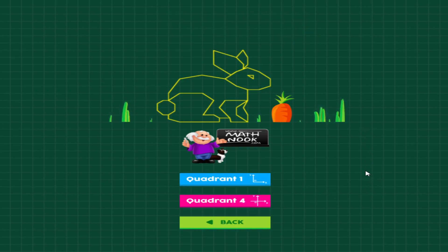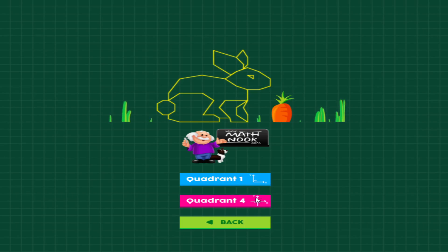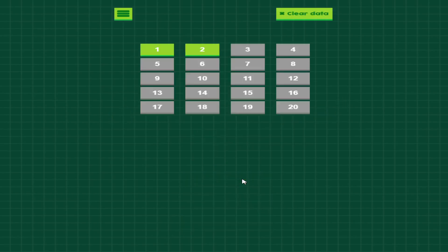When you first start, you'll have the option of choosing to play on quadrant one only, as you can kind of see here in the little image, or all four quadrants, and I'll show you what that looks like.